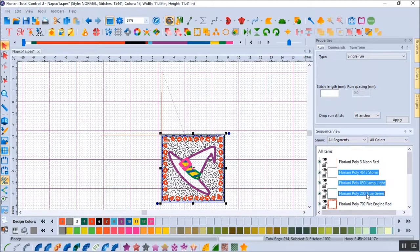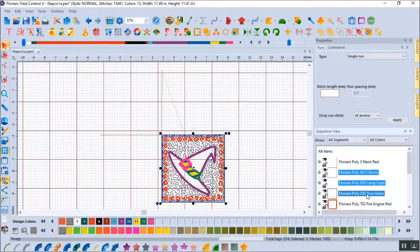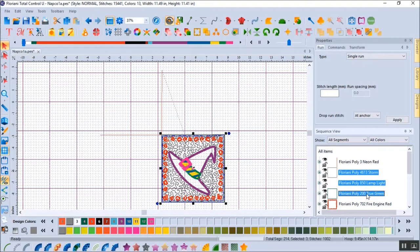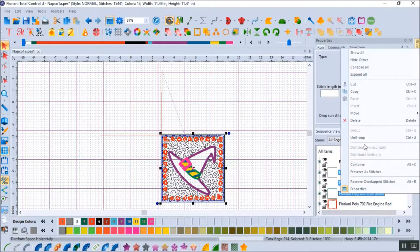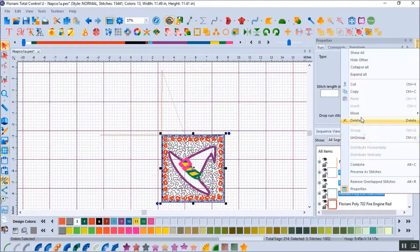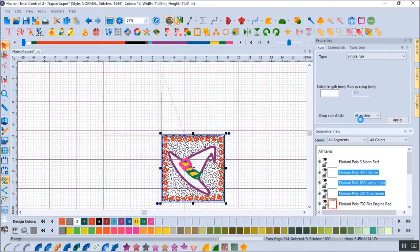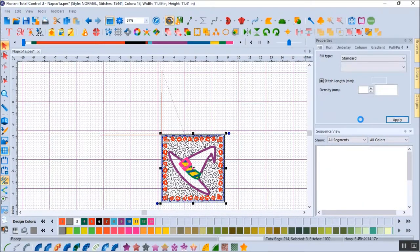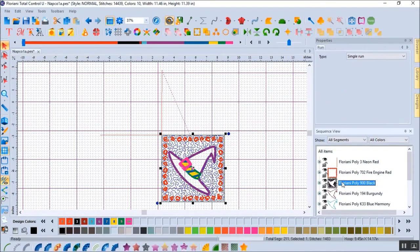I can hold the Ctrl key down when selecting steps to select more than one step at a time. Another way to delete files is to right-click once you've made your selections and then pick Delete from the pop-up menu. I'm also deleting the stippling but leaving the little swirls around the hat for now.